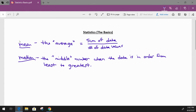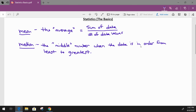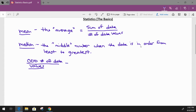Now the median can get a little confusing because it depends on whether you have an even or odd number of numbers. If you have an odd number of data values, then there is exactly one median — exactly one middle number.